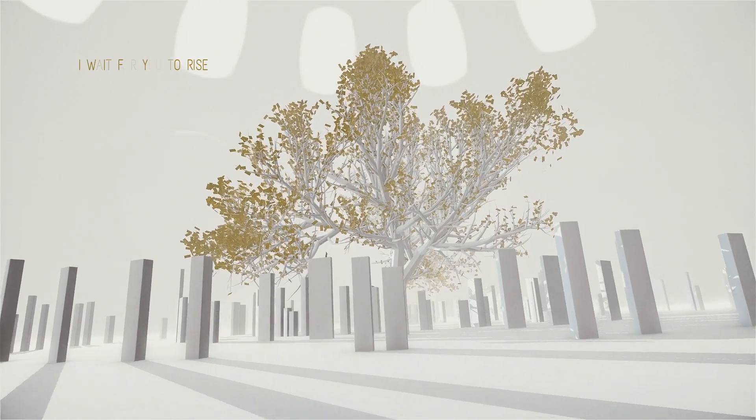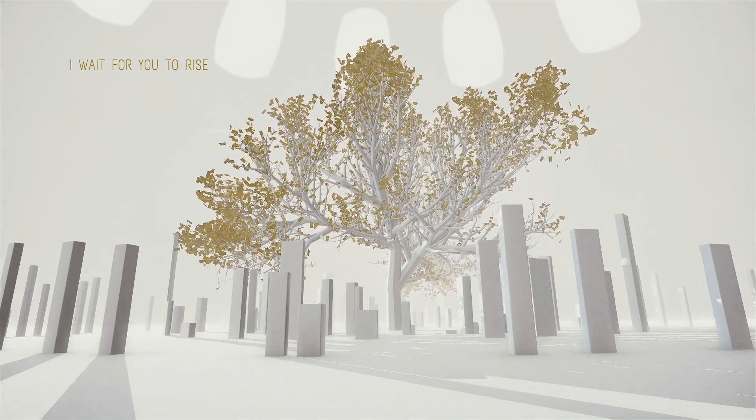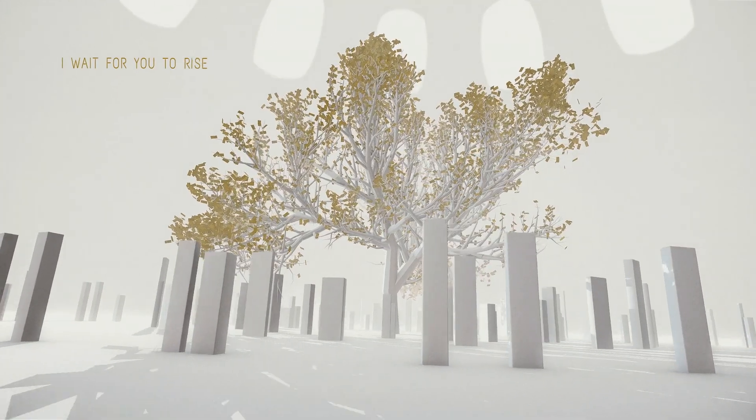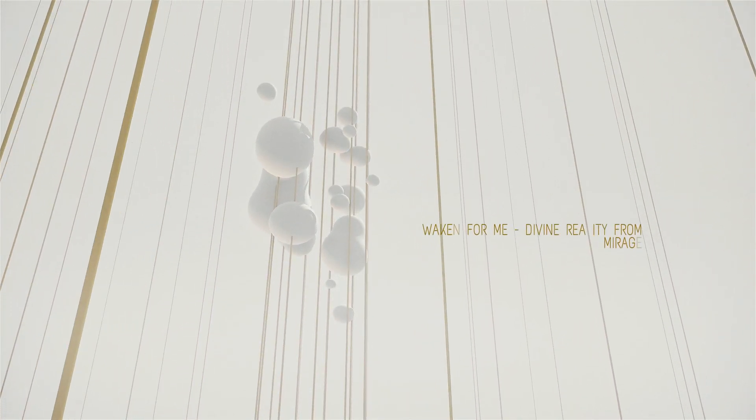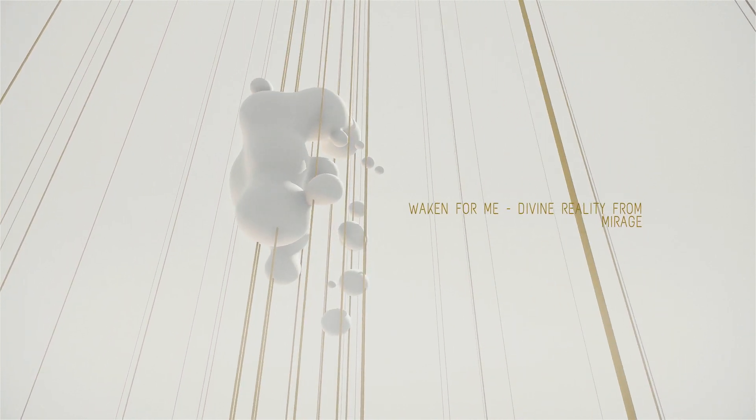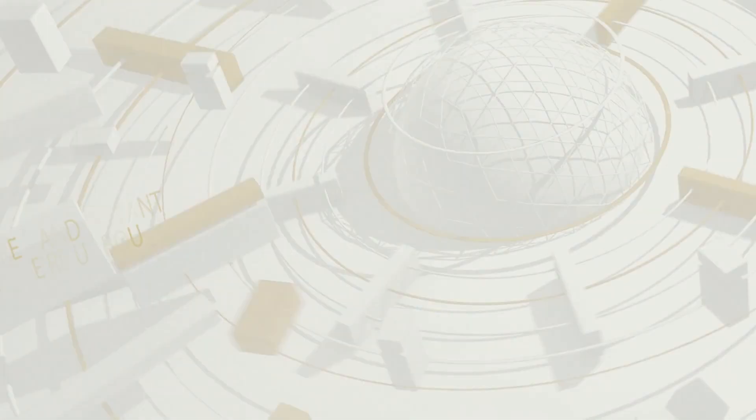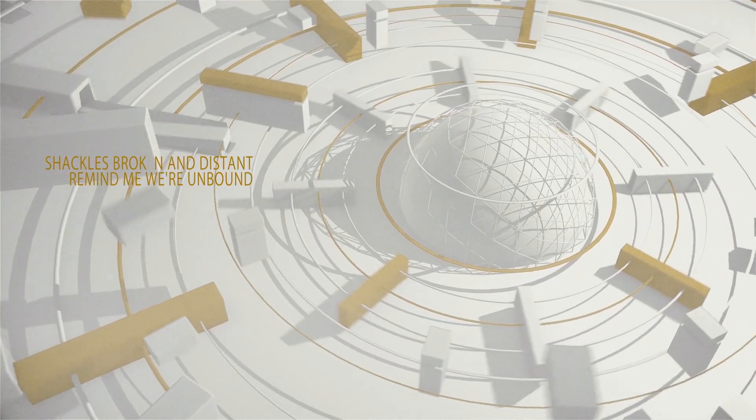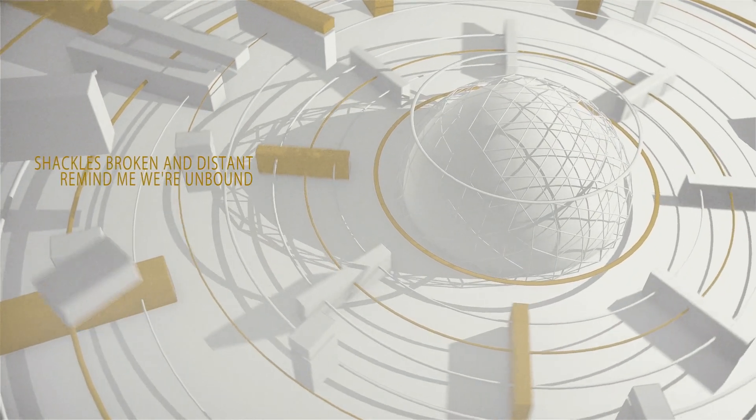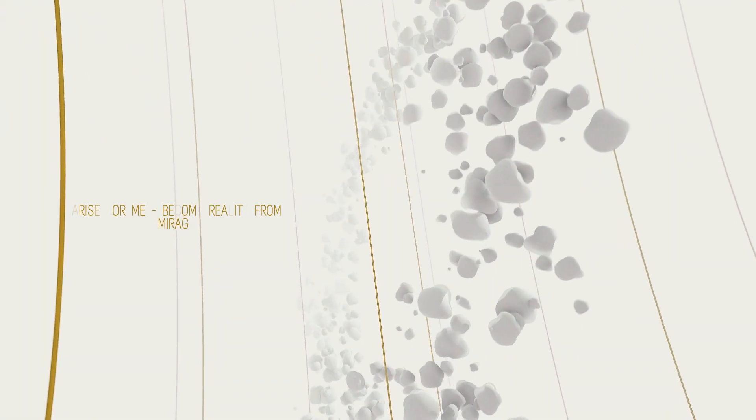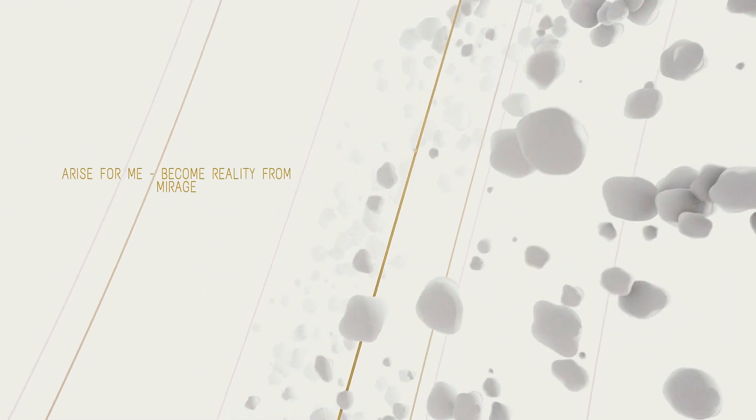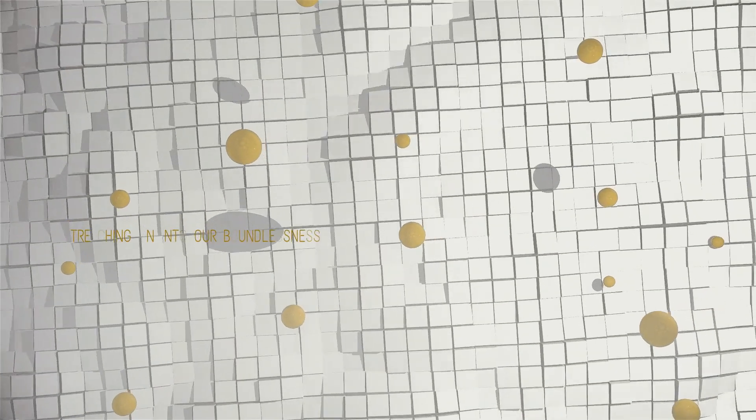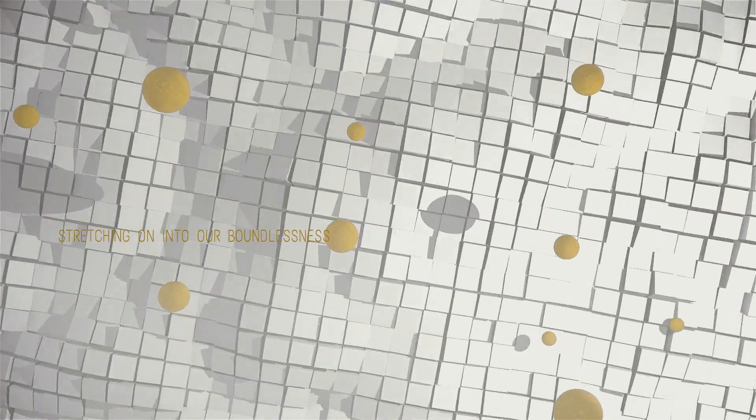Waken for peace, design reality from the rush. Shackles broken and distant, remind me we've unbound. Arise for peace, become reality from the rush. Stretching off into our fantasmas.